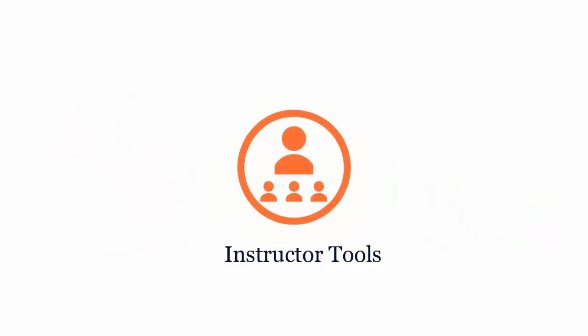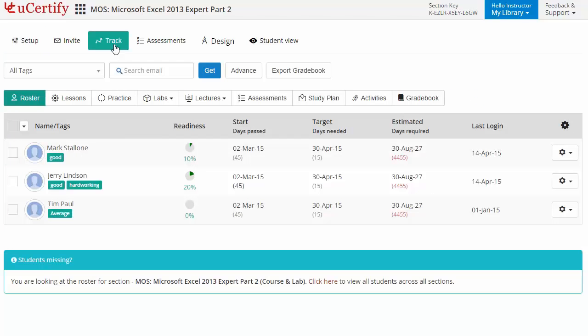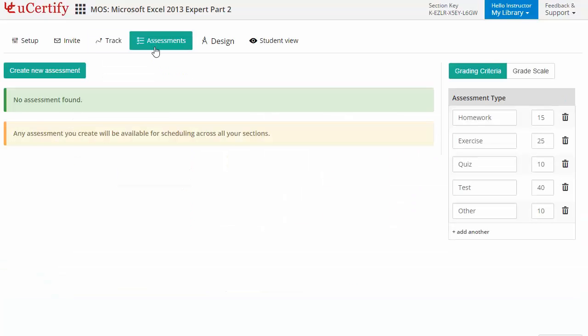uCertify provides a wide array of instructor tools to help instructors deliver better learning outcomes such as creating sections to manage class effectively. While keeping a track of their performance at any step,